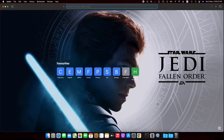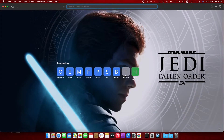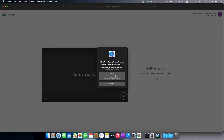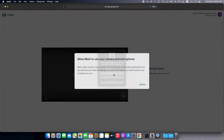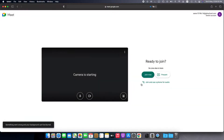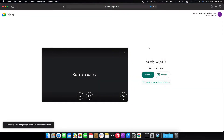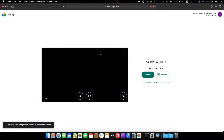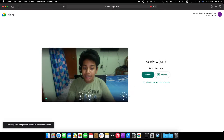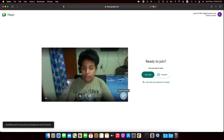The first step is to open Safari. If you're using an official account, please save a meeting so that you can test your mic or camera. I'll be showing for official accounts first and then for personal accounts.